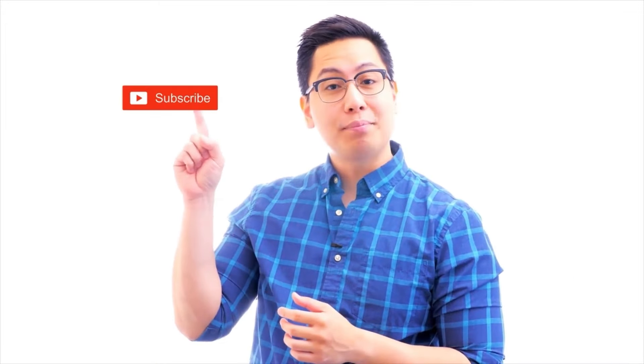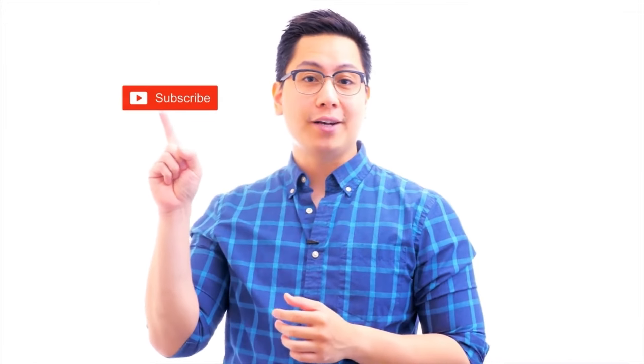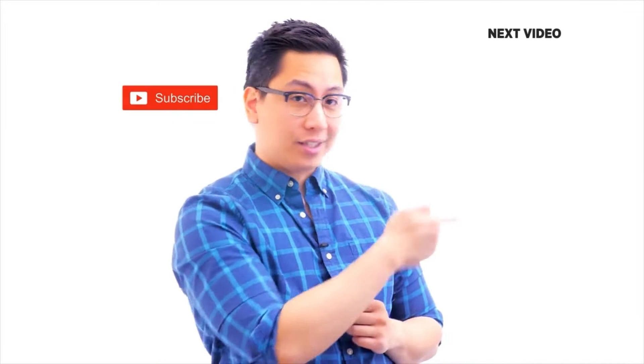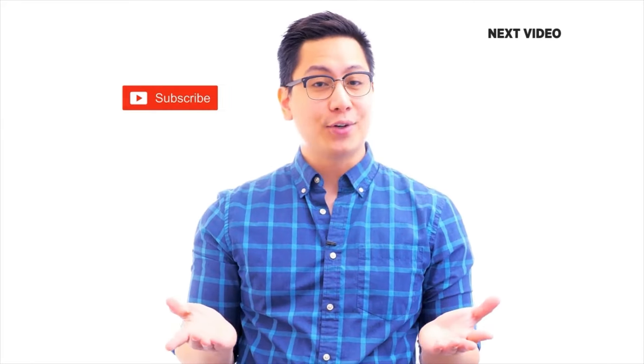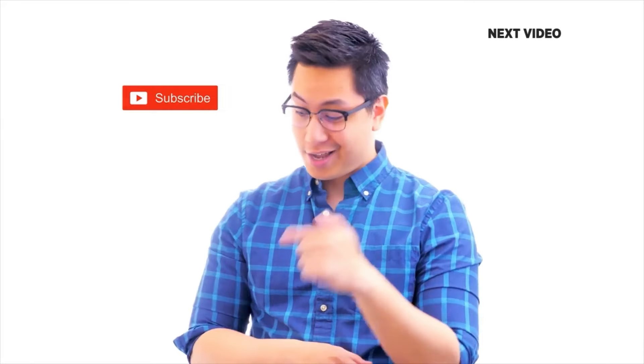Hi there. If you liked this video, subscribe to the Simply Learn YouTube channel and click here to watch similar videos. To nerd up and get certified, click here.